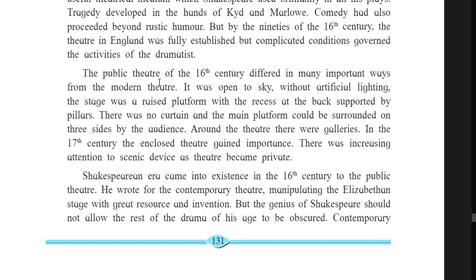The 16th century theater was different from our modern theater in many important ways: it was open to the sky without artificial light, the stage was a raised platform with the back supported by pillars, there was no curtain, and the main platform was surrounded by the audience on three sides. Around the theater there were galleries. In the 17th century, the enclosed theater gained importance with increasing attention to scenic devices as theater became private.